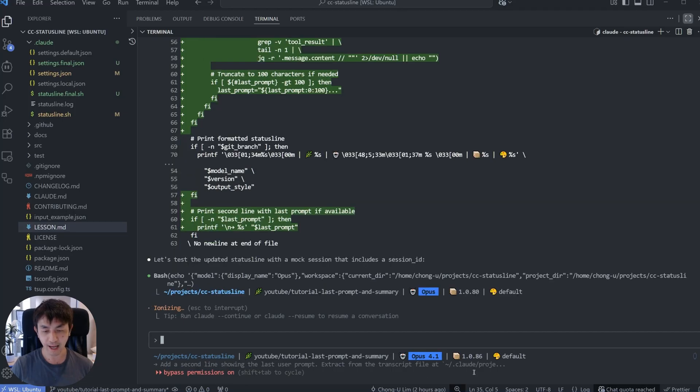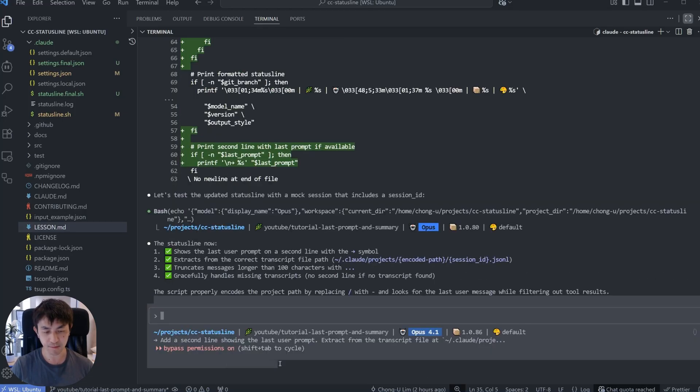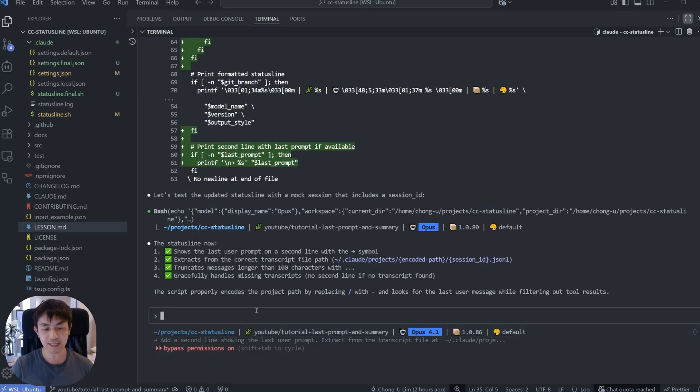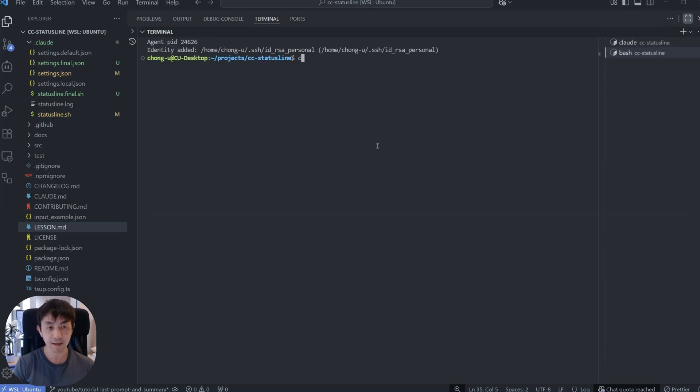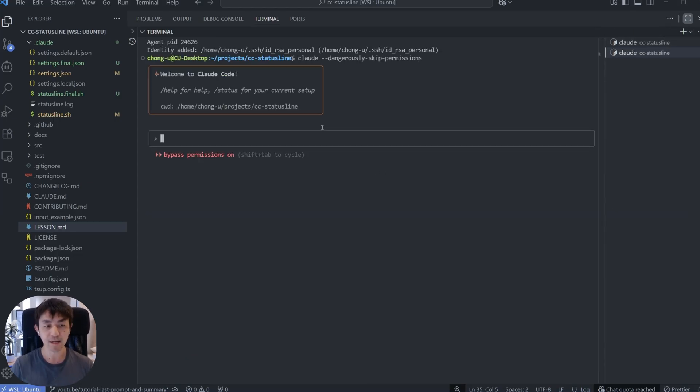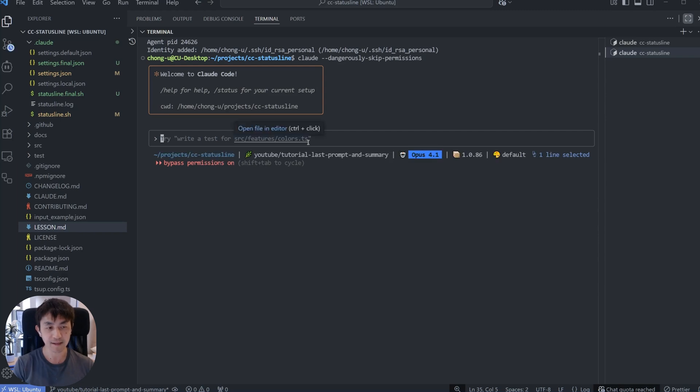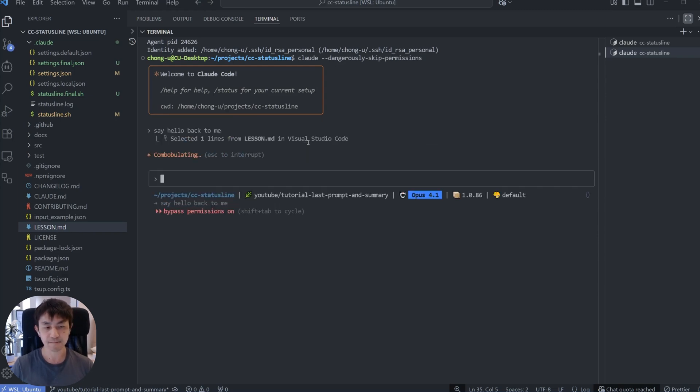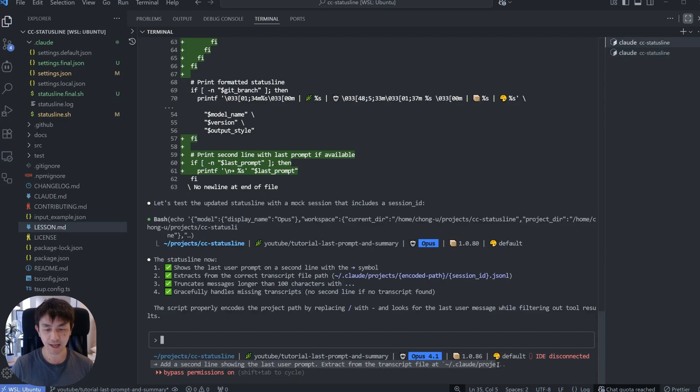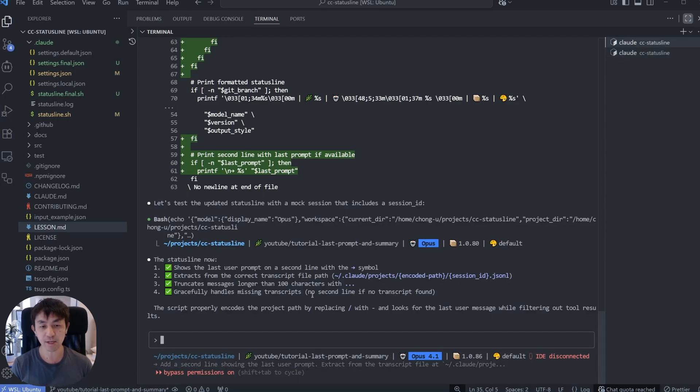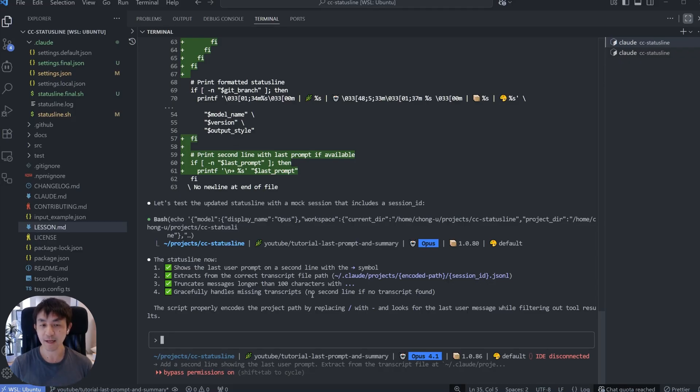Alright, if you look at the status line right now, you can see it's showing the last prompt that I sent. So this is actually very useful because if you open another terminal and you're doing something else with Cloud on the same project or on a different project and you're switching around, you can be saying like, say hello back to me. Alright, you can actually see and remember like, oh, this was actually the last prompt that I sent to Cloud. This is something that I learned from another YouTuber called IndieDev Dan. He did something like this and I saw how useful it was to have.